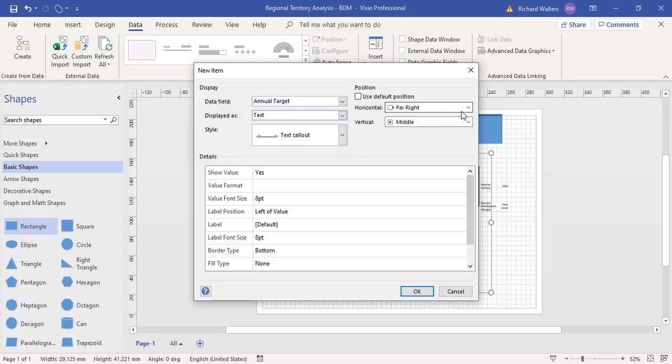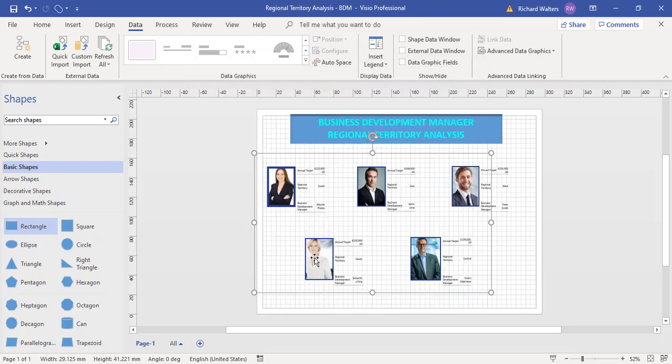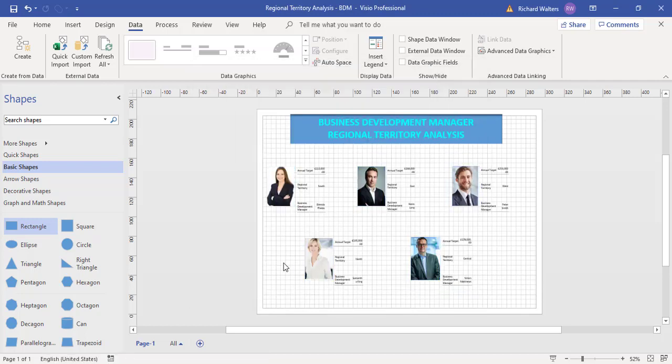I don't want to use the default position. I want it top and far right, and then OK. There's an example of the information you can now store for each of the people. We've got the target. If I make it a bit bigger...